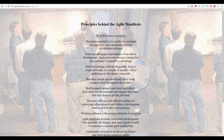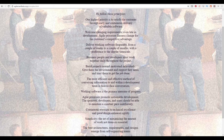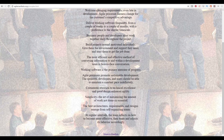Business people and developers must work together daily throughout the project. Build projects around motivated individuals — give them the environment and support they need and trust them to get the job done. The most efficient and effective method of conveying information to and within a development team is face-to-face conversation. Working software is the primary measure of progress. Agile processes promote sustainable development — the sponsors, developers, and users should be able to maintain a constant pace indefinitely. Continuous attention to technical excellence and good design enhances agility.